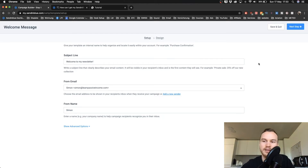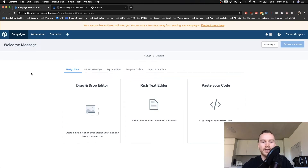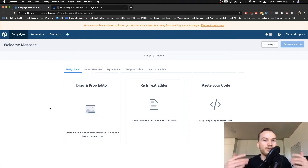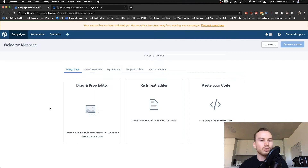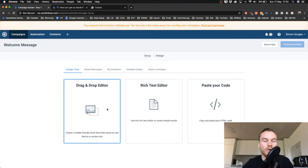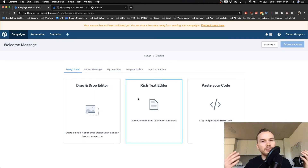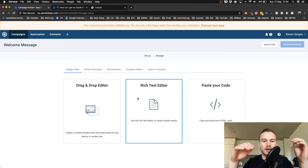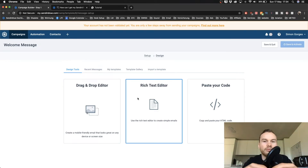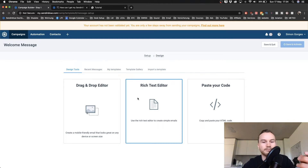Now you have some different email editors to choose from. If you have a visual email with lots of images and logos, I'd recommend the drag-and-drop editor. If you have a simple text email — like if you would write an email to a friend — you can use the rich text editor.